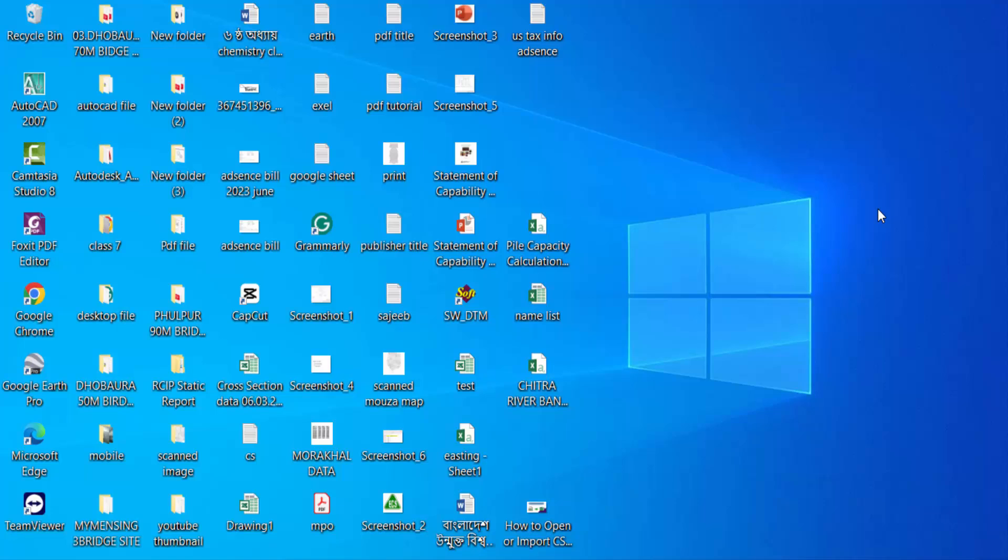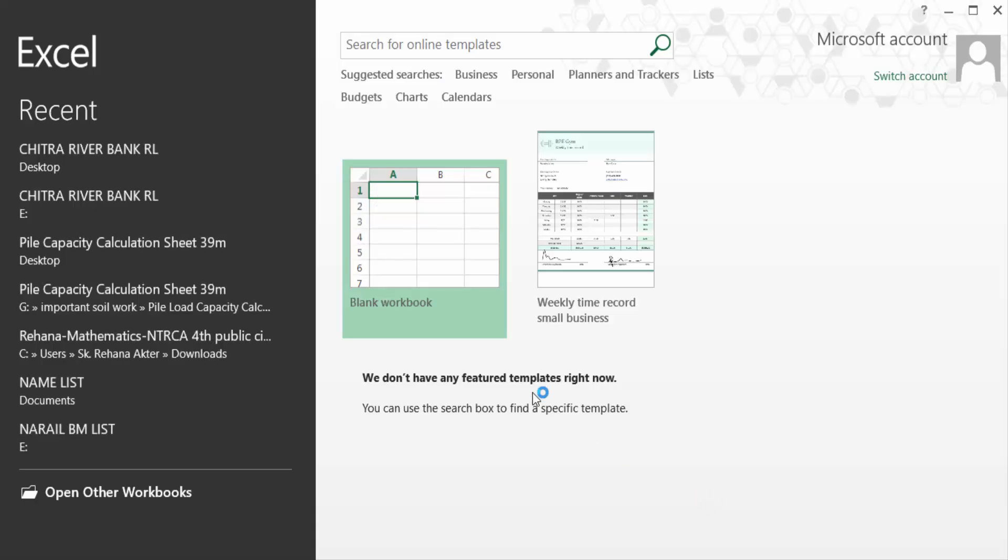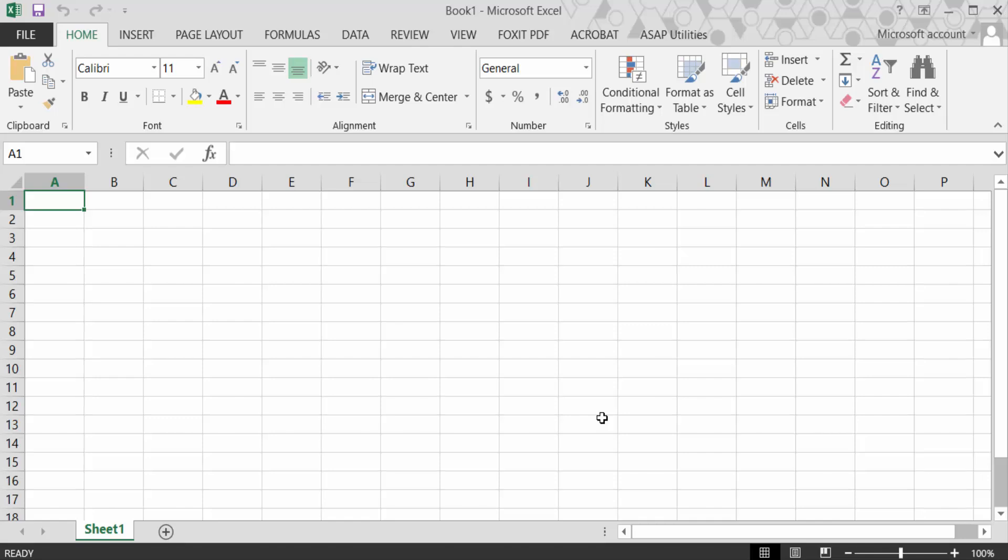Hello everyone, today in this tutorial I will show you how to open or import a CSV file in Excel. Let's get started. I open Microsoft Excel and now I need a blank workbook. Then you go to here in Data.